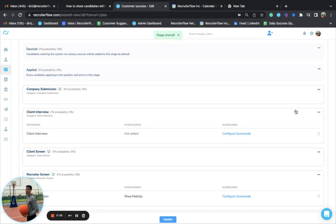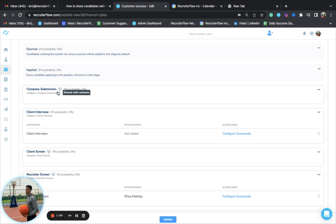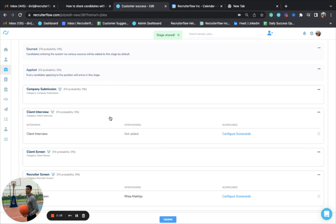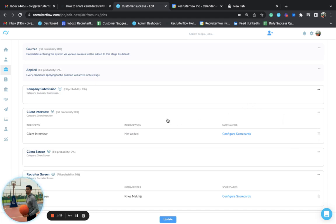Once you do that, you'll get an option to share with contacts. Click on this option and the stage will be shared with the contacts. You'll also see an icon showing which stages have been shared. If you don't want to share a particular stage, you can click 'unshare with contacts' and it will be removed from the client portal as well.